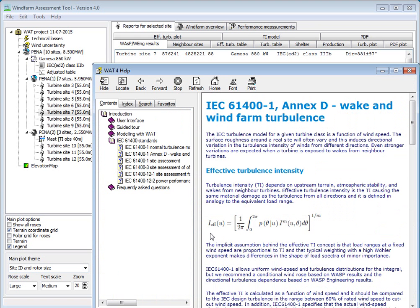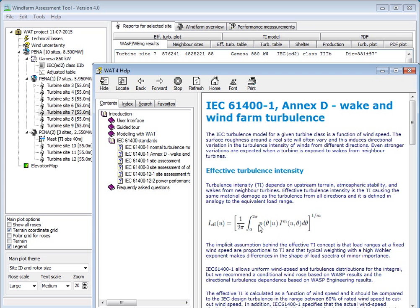The standards propose that you can use this effective turbulence intensity — they don't say you have to, but it's one option. You take the probability of directions at a given wind speed, multiply by the turbulence intensity at that speed and direction, and integrate over all wind directions. To give higher weight to the few very bad situations where the effect on the turbine is much higher, you use the Wöhler exponent. You take the average and then the root, and that gives you the effective turbulence intensity.